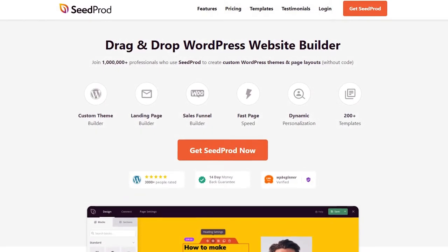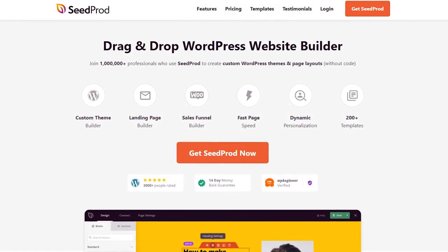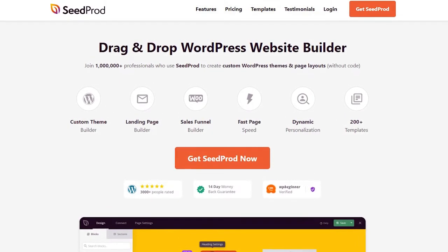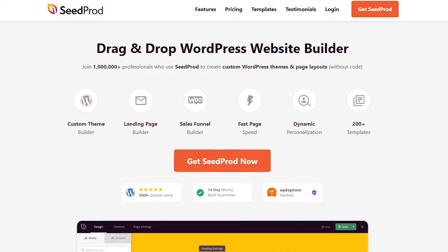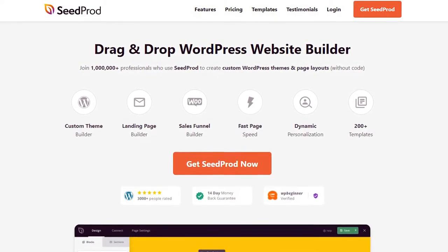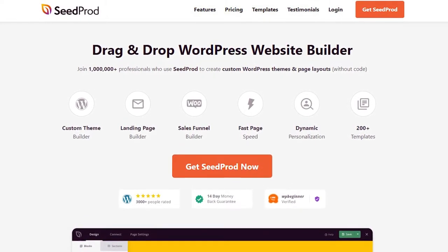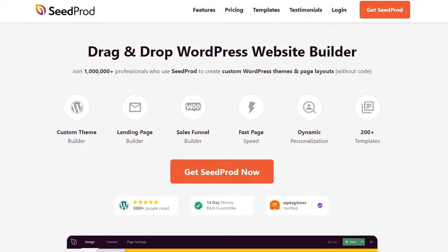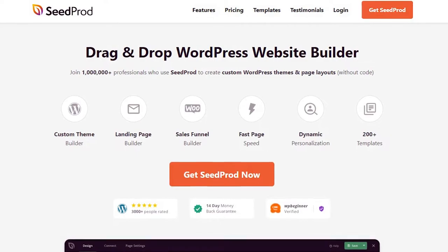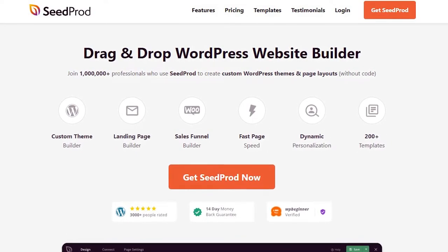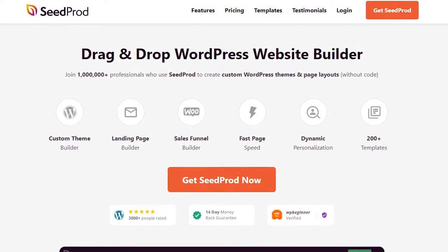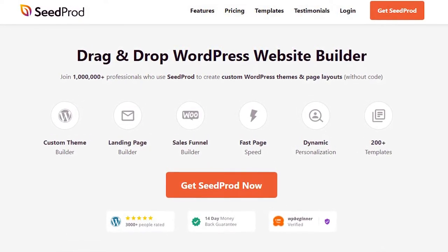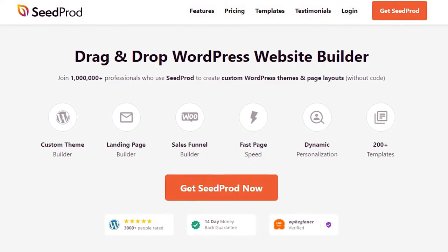SeedProd is one of the best website builders for WordPress, used by over 1 million WordPress sites. It helps you create high converting landing pages, custom WordPress themes, and responsive website layouts without coding. You can even use SeedProd's drag and drop builder to create WooCommerce websites without hiring a developer.